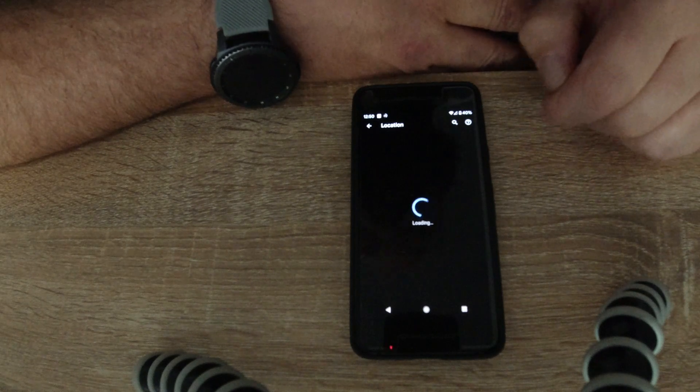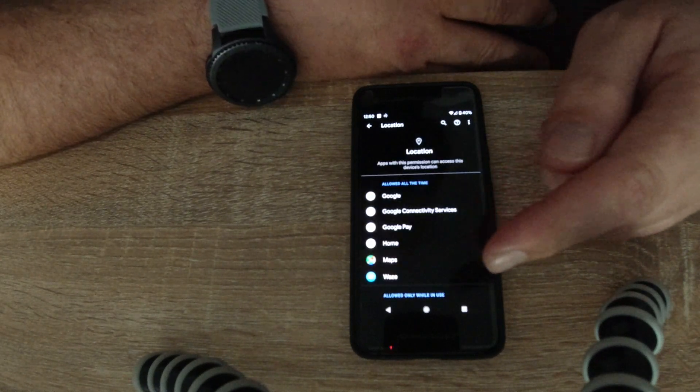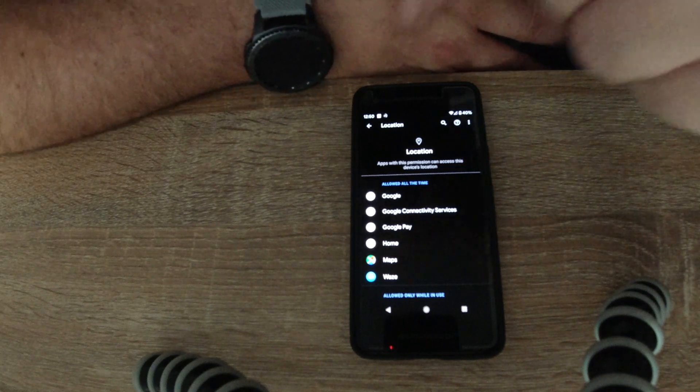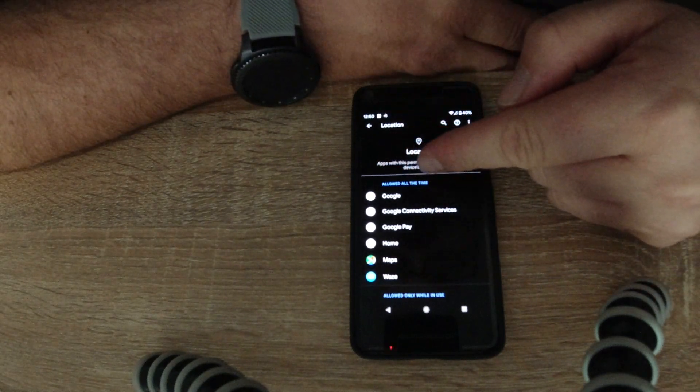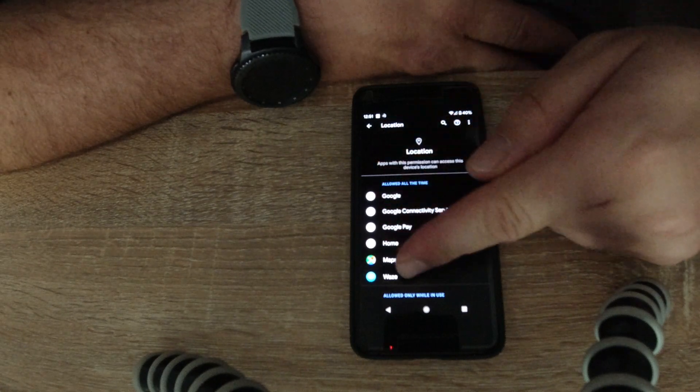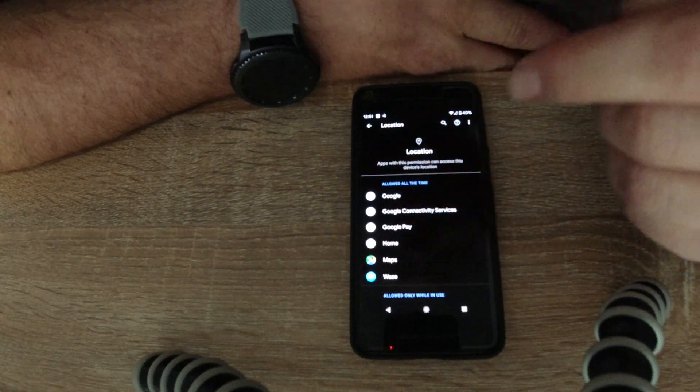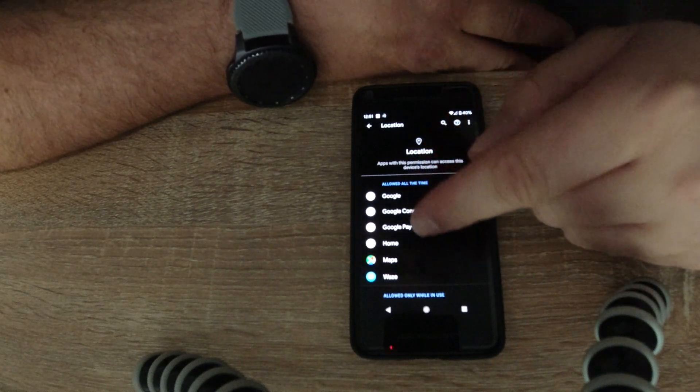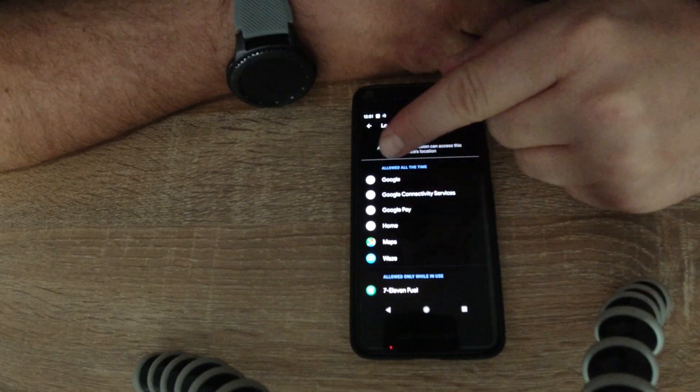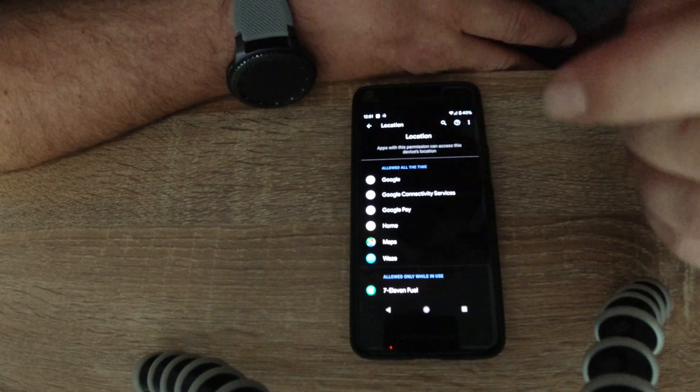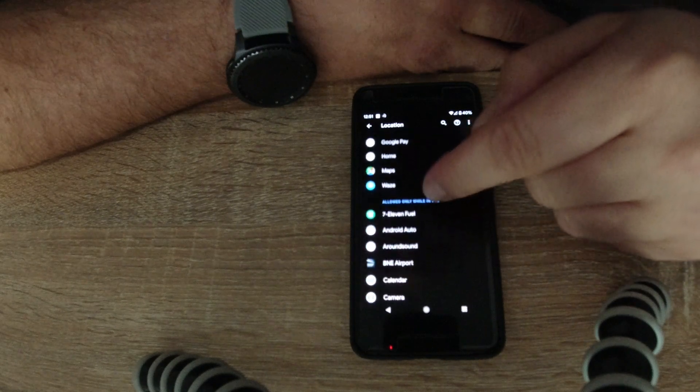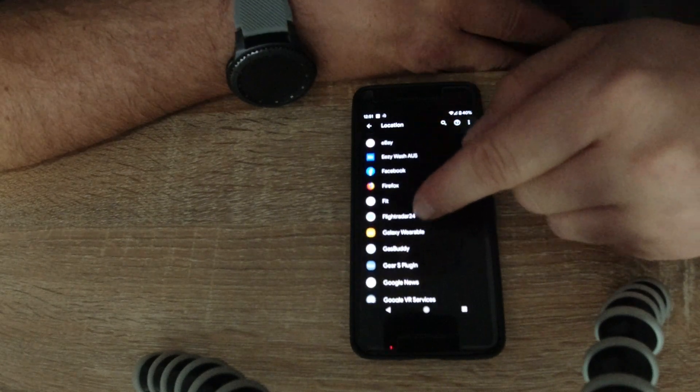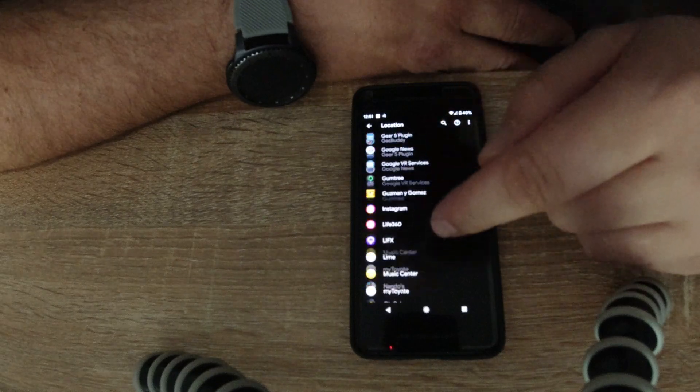It will state there Allowed All the Time. Basically, all these apps - Google related, Waze, and my Maps - are all Google related anyway. So those are the ones I use most of the time, so those ones are the only ones who've got permission to be on all the time.